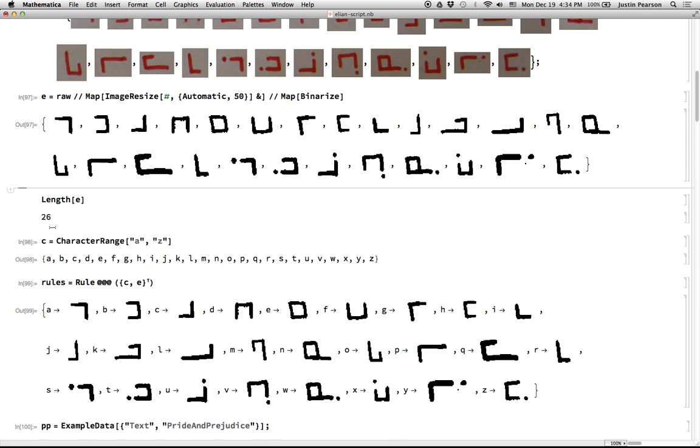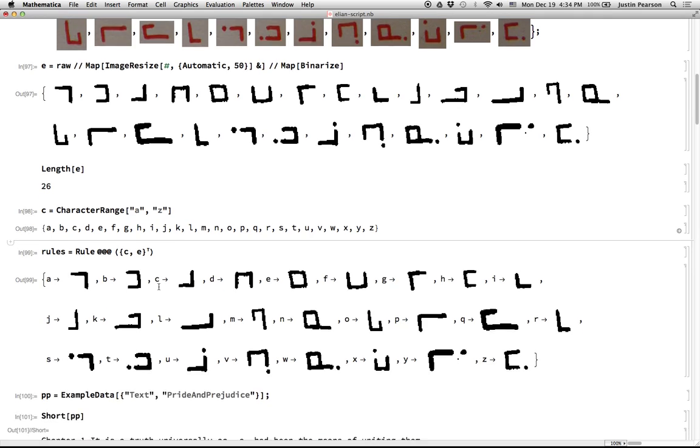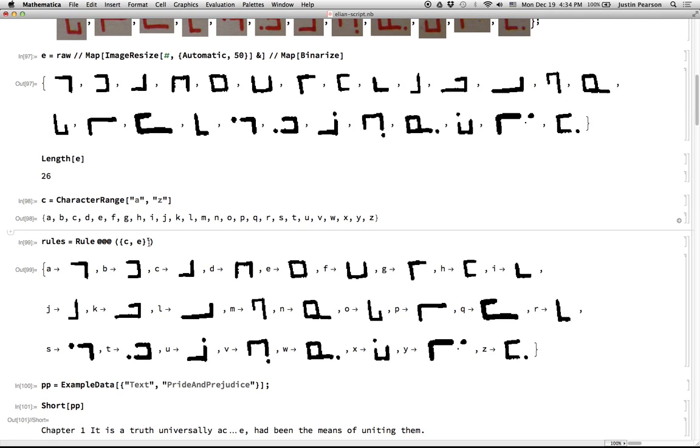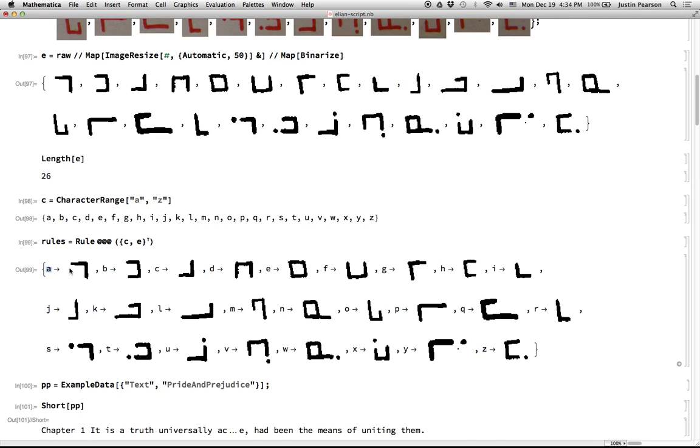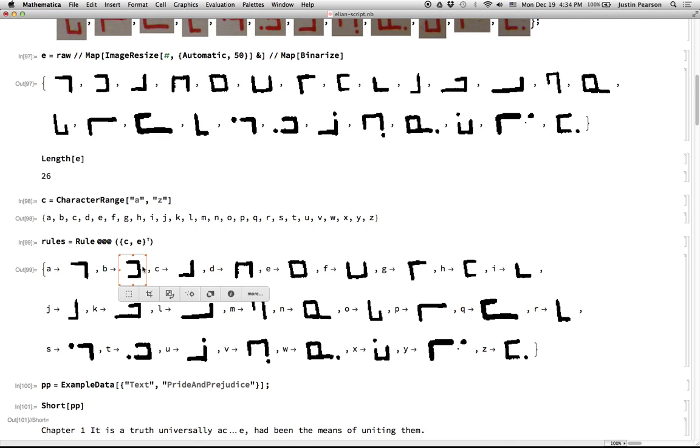Then I took the character range, 26 letters of the alphabet. And then I essentially sort of smushed them together by transposing them and applying rules to them so that now instead of a list of pairs, I have a list of rules where A will be replaced by this thing, B will be replaced by this thing and so on.